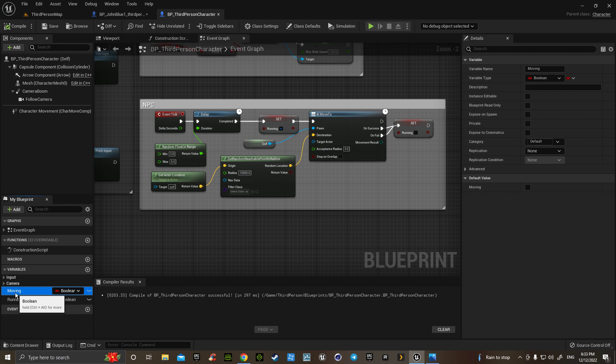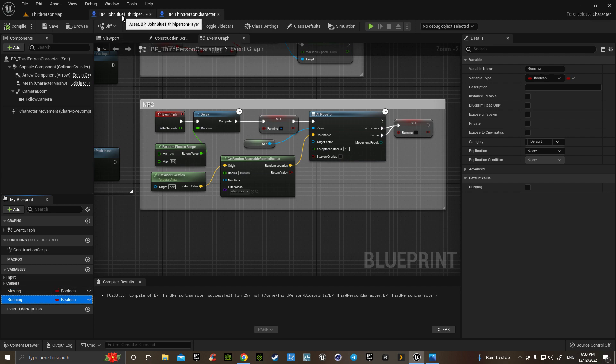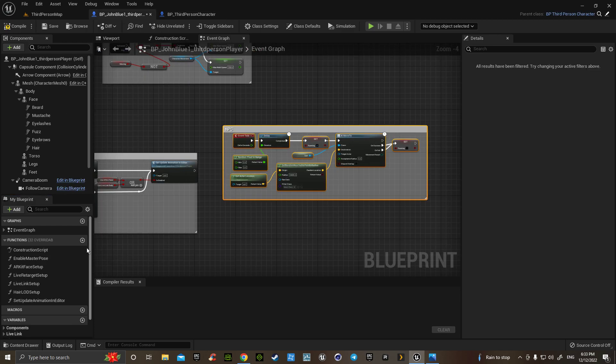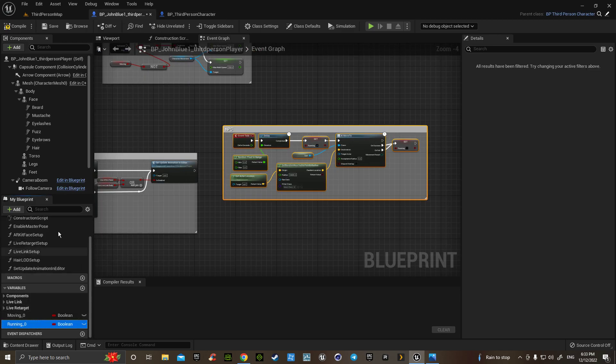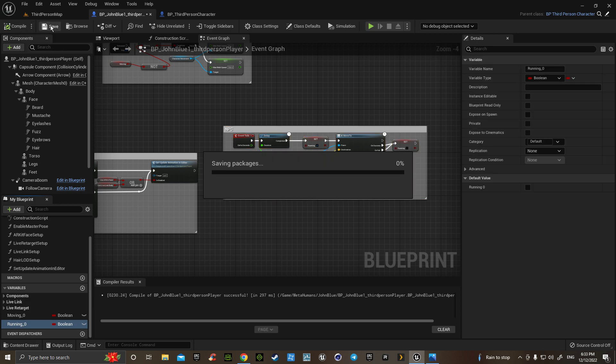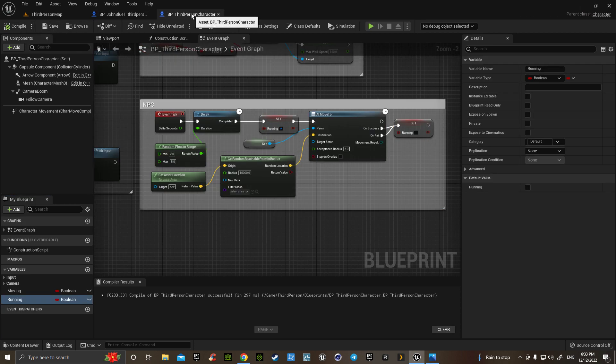What was it? Moving or running? It was running. Okay, then we will go back to John, hit variable, control B. That's all set on both of those.